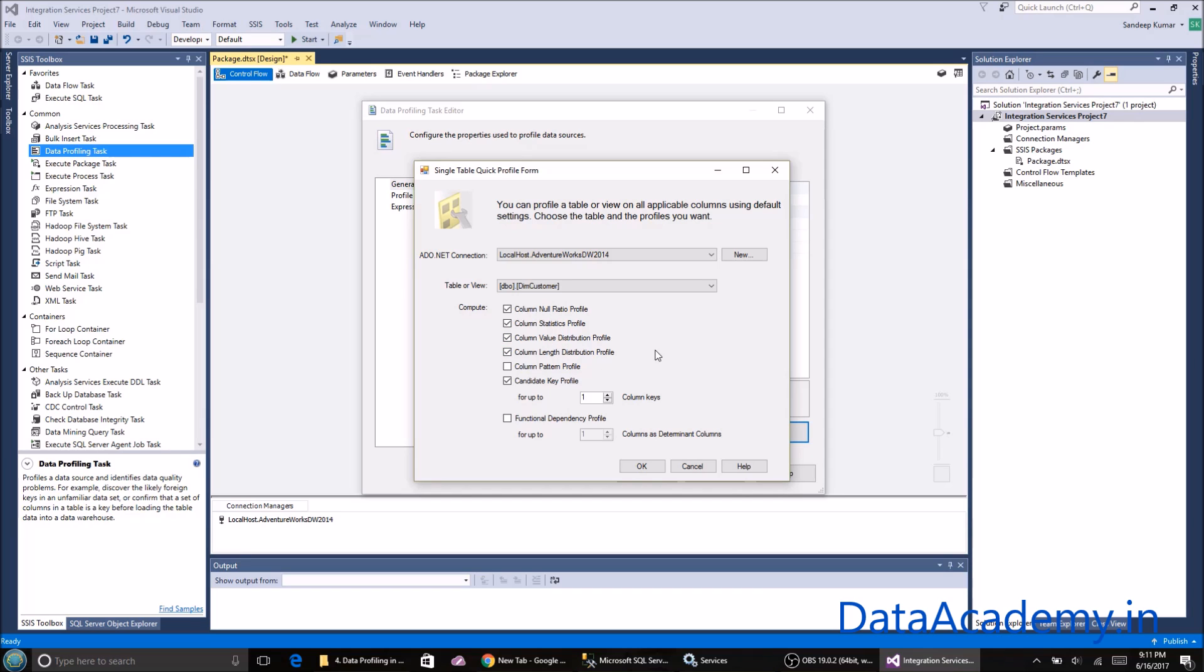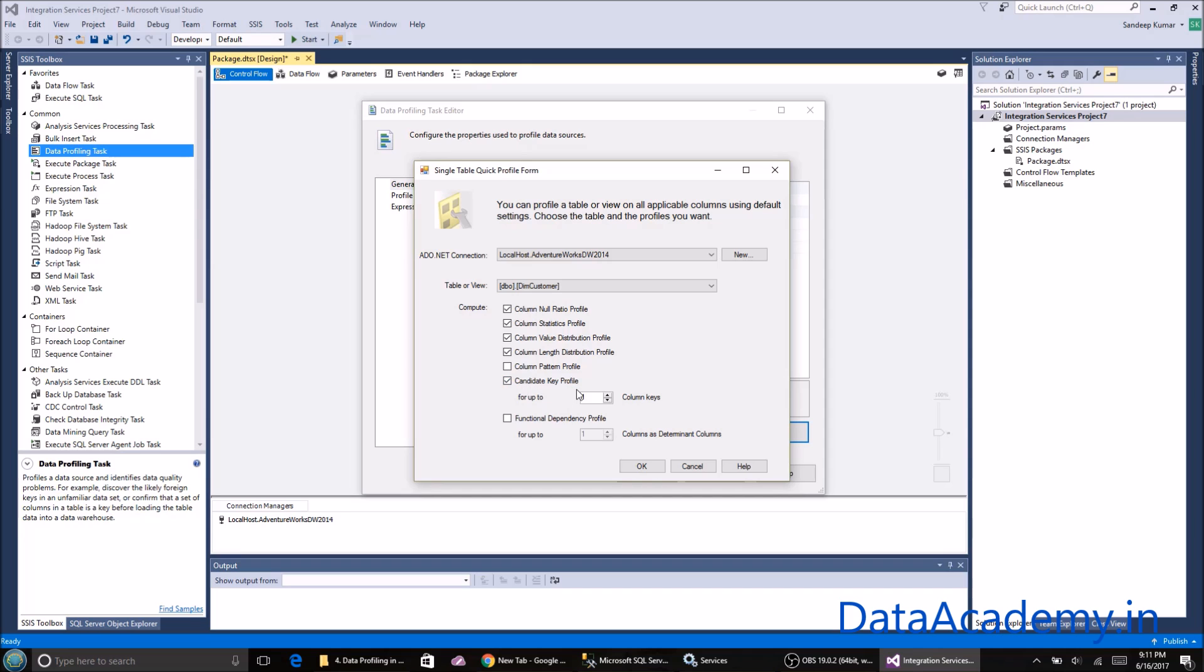Column pattern profile allows you to enter a regular expression to check for patterns, but it's slightly complicated so I'm just going to skip that. Next is candidate key profile, which is very very useful.